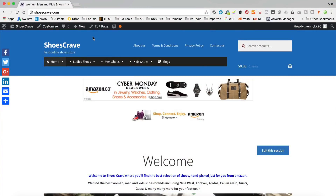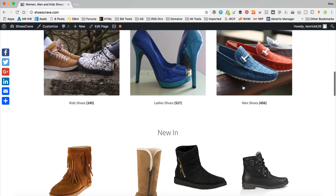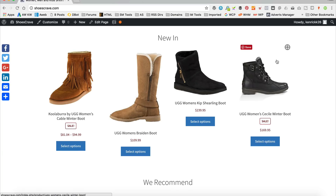Okay, so I'm over at this site, shoescraved.com. This site was sent to me via email by one of my viewers who's having a problem with the image size. I thought, hey, what a good opportunity to create a quick video so I can help not just one person, but hopefully many people in one hit. So if we scroll down, here are our products. We can see they're all different sizes, and this is because the images on Amazon are all different sizes. So it pulls them down, and if they're different, they're different — and this is what they look like. We just need to adjust one little setting, and we're basically gonna adjust the sizes.